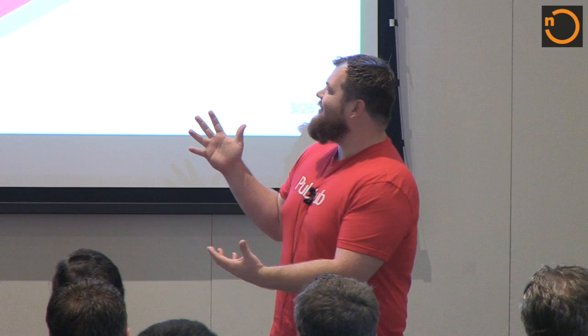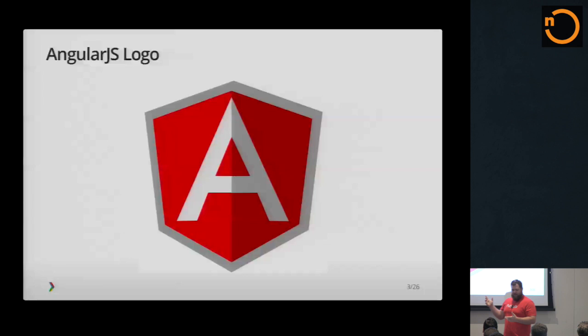This is the logo. Everybody knows what the logo looks like? I think their motto is a superheroic JavaScript framework and they probably got the idea for the logo off of something like Superman or something, like a shield.